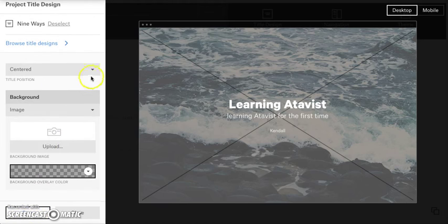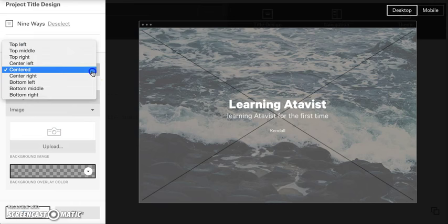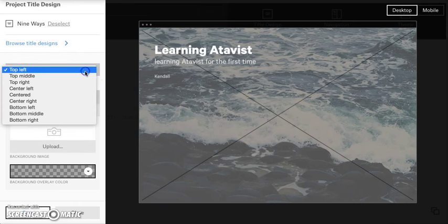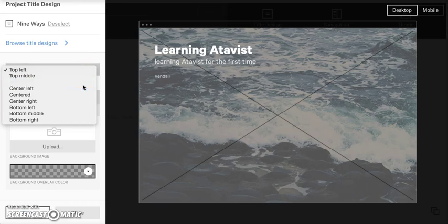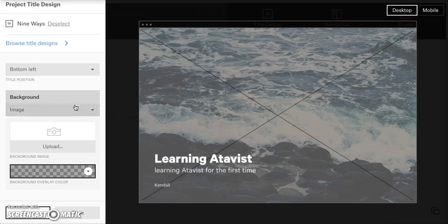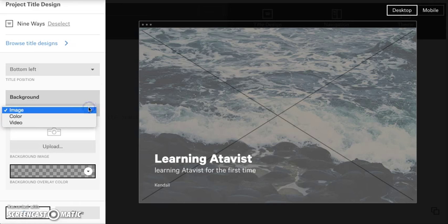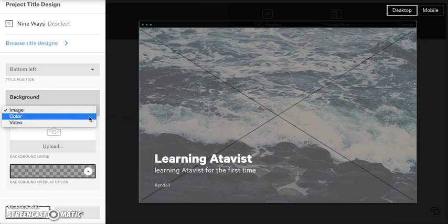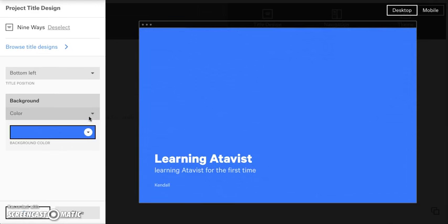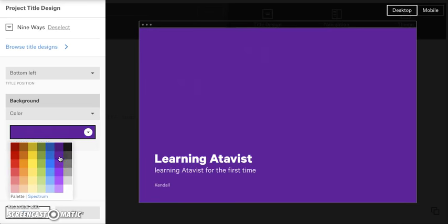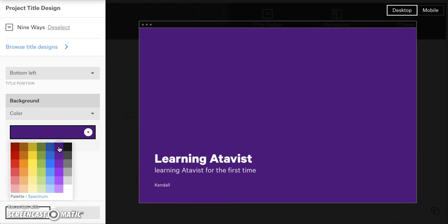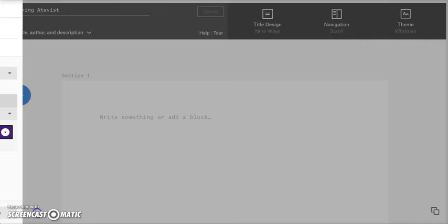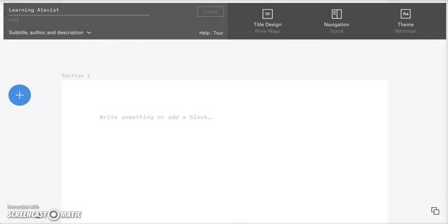And then you can either have your text be in the top left, top middle, top right, on and on and on. You have lots of options for that. So I'm going to go with bottom left and then instead of an image, I'm actually going to do a color. So you can click on this little drop down menu and have an image, a color or video. We're going to go with color for this tutorial. I'm going to choose this nice purple. Actually, let's do the dark purple. And then make sure you click save.